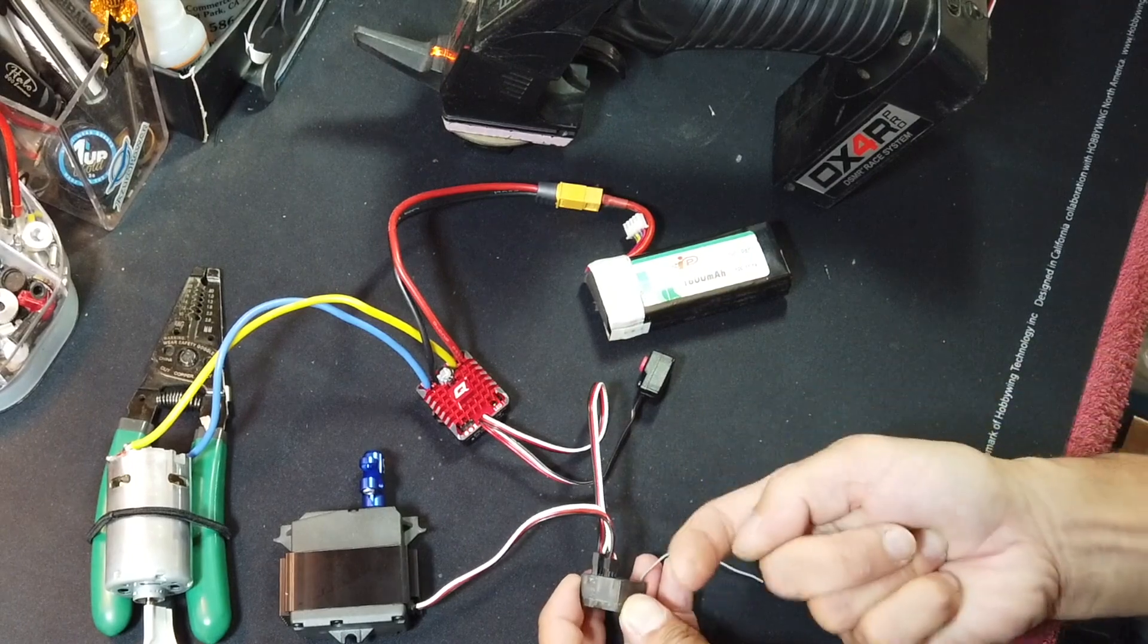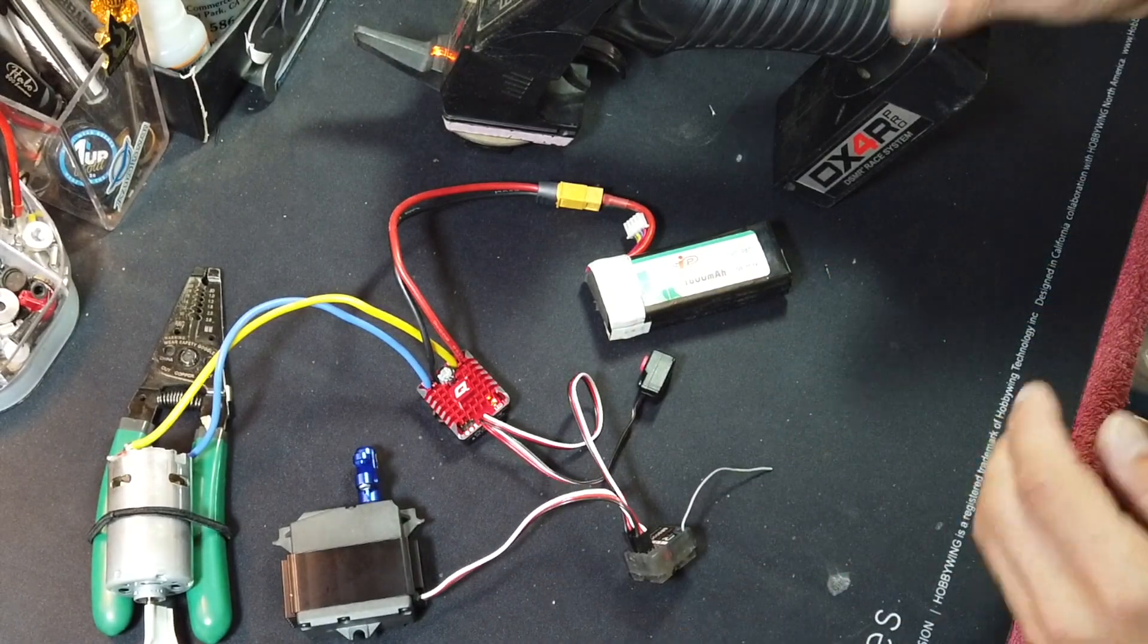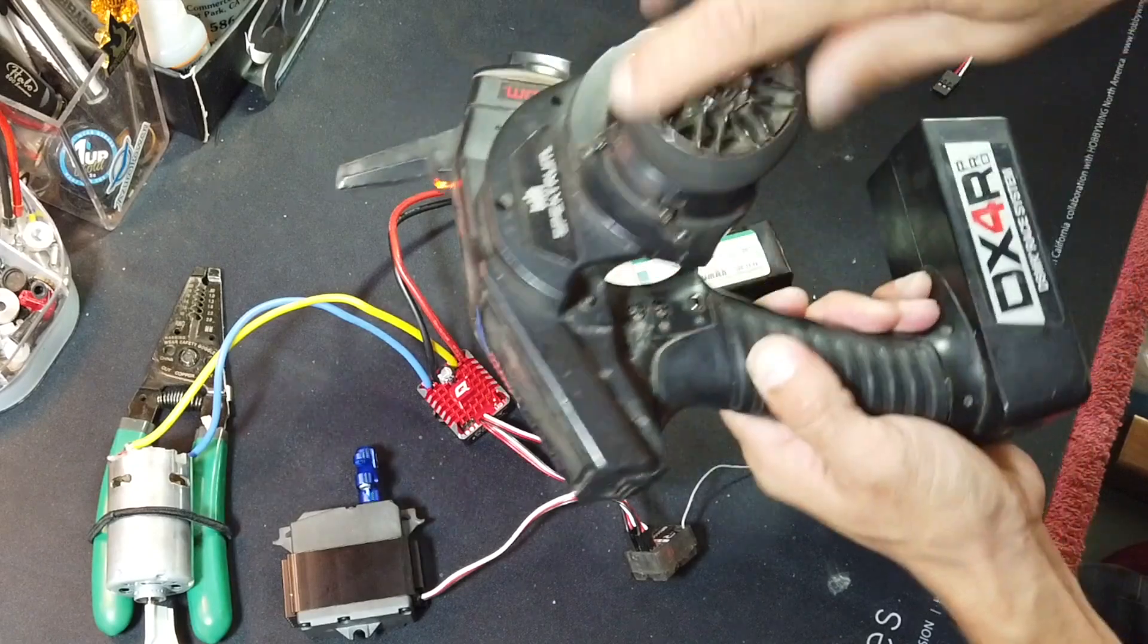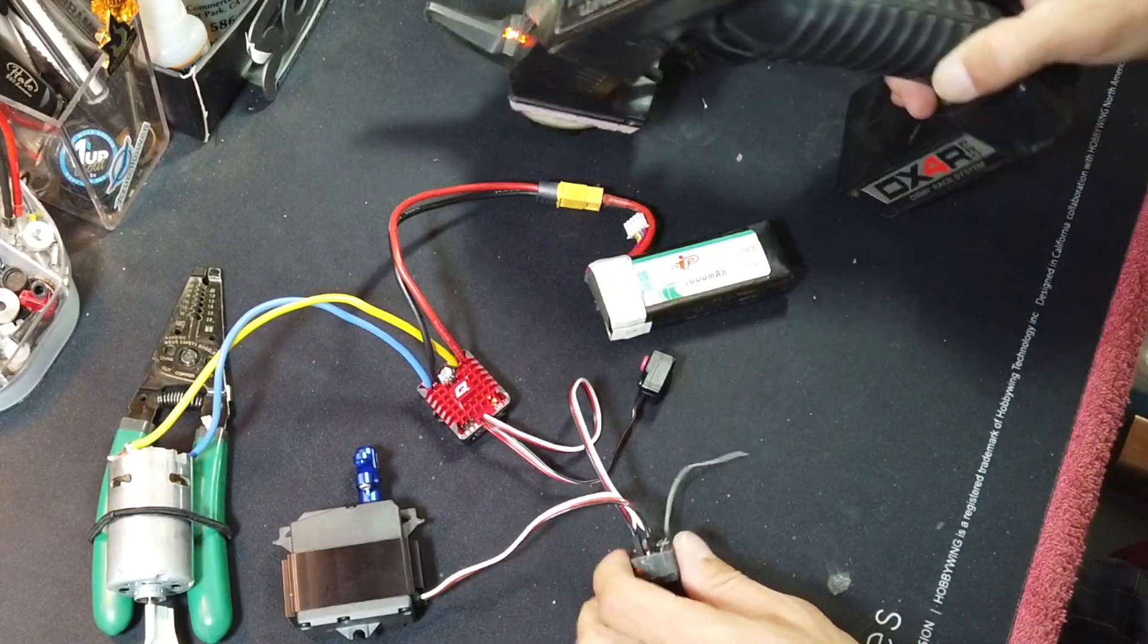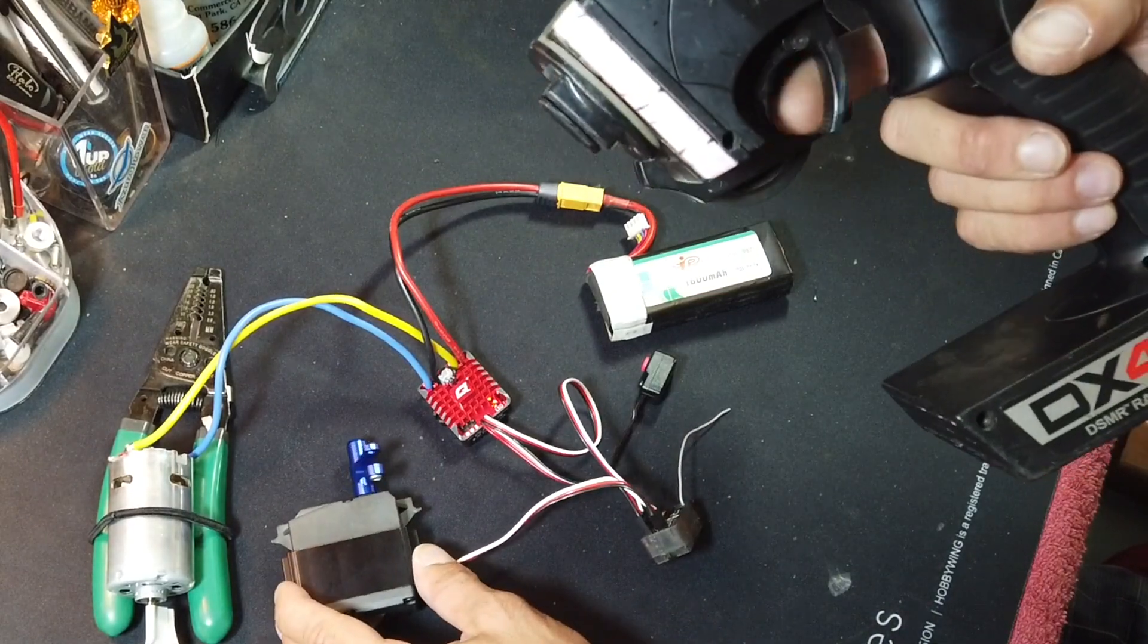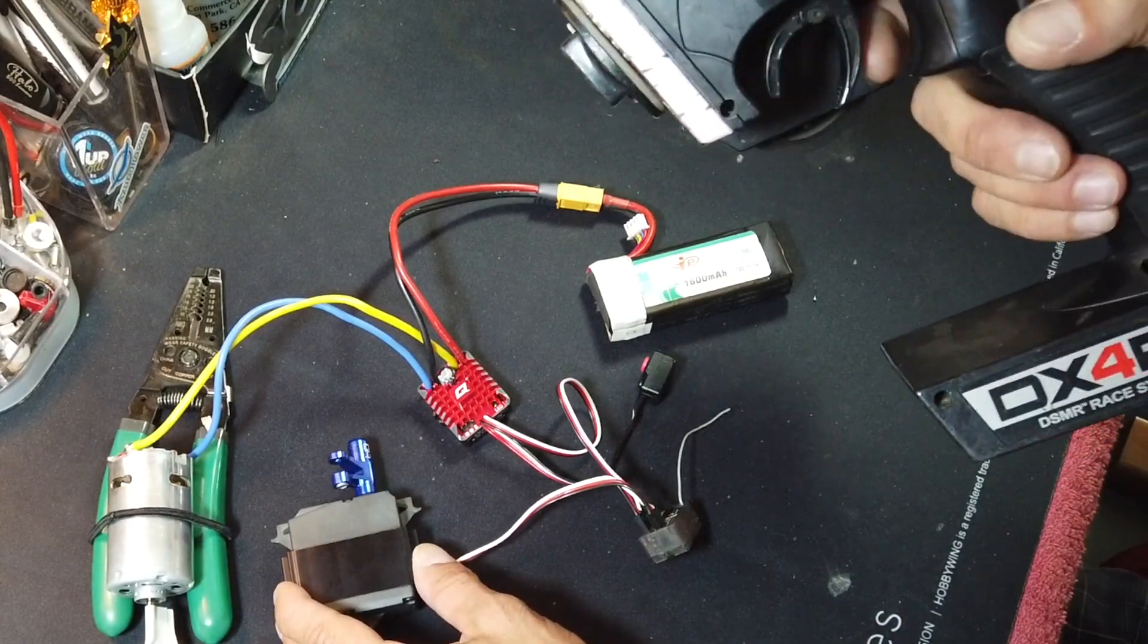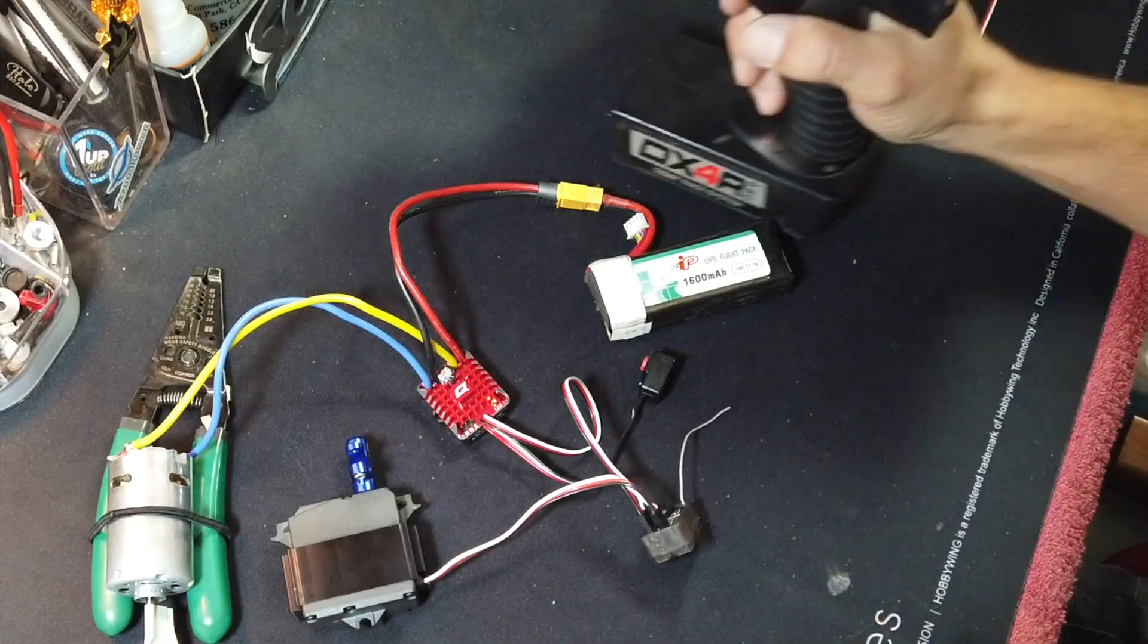So now the steering doesn't make the servo work because it's plugged into the steering channel, but the throttle does. So I can make sure that throttle moves the servo both ways completely.